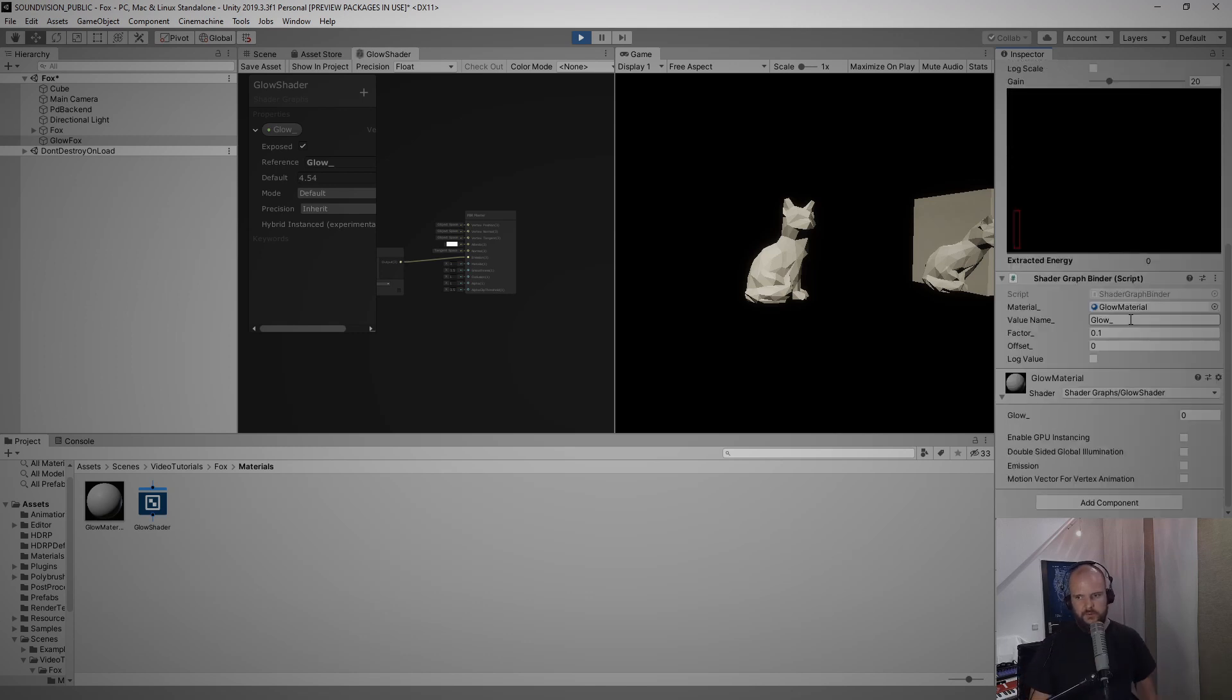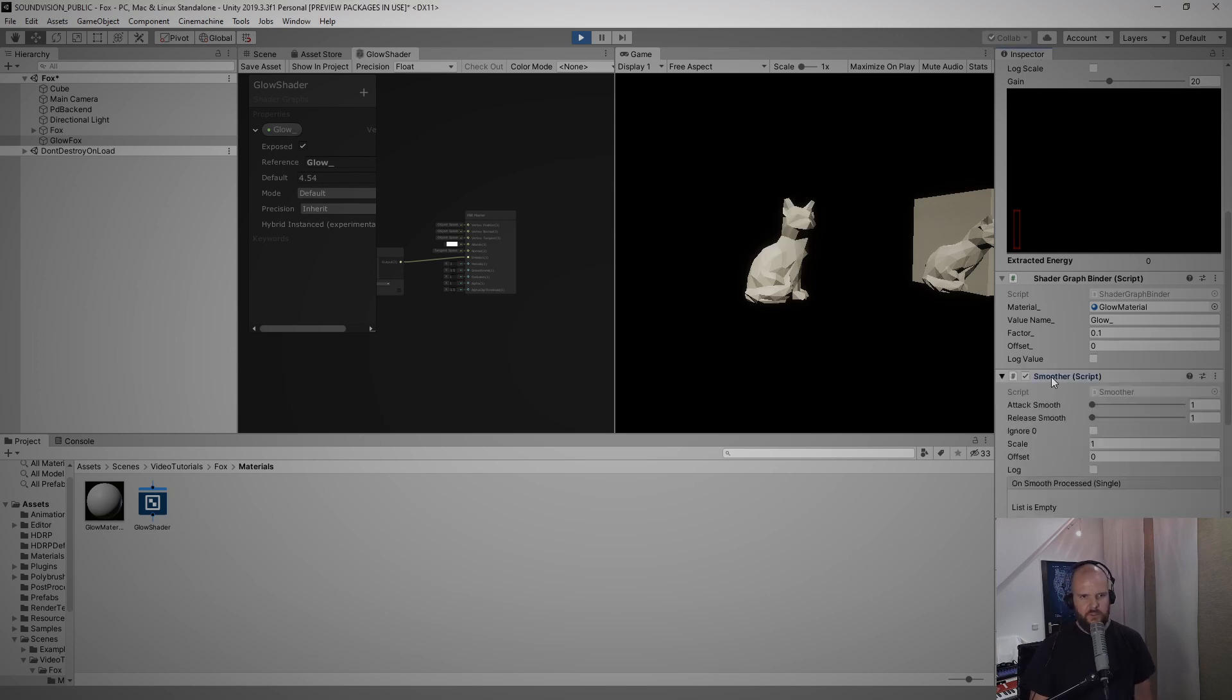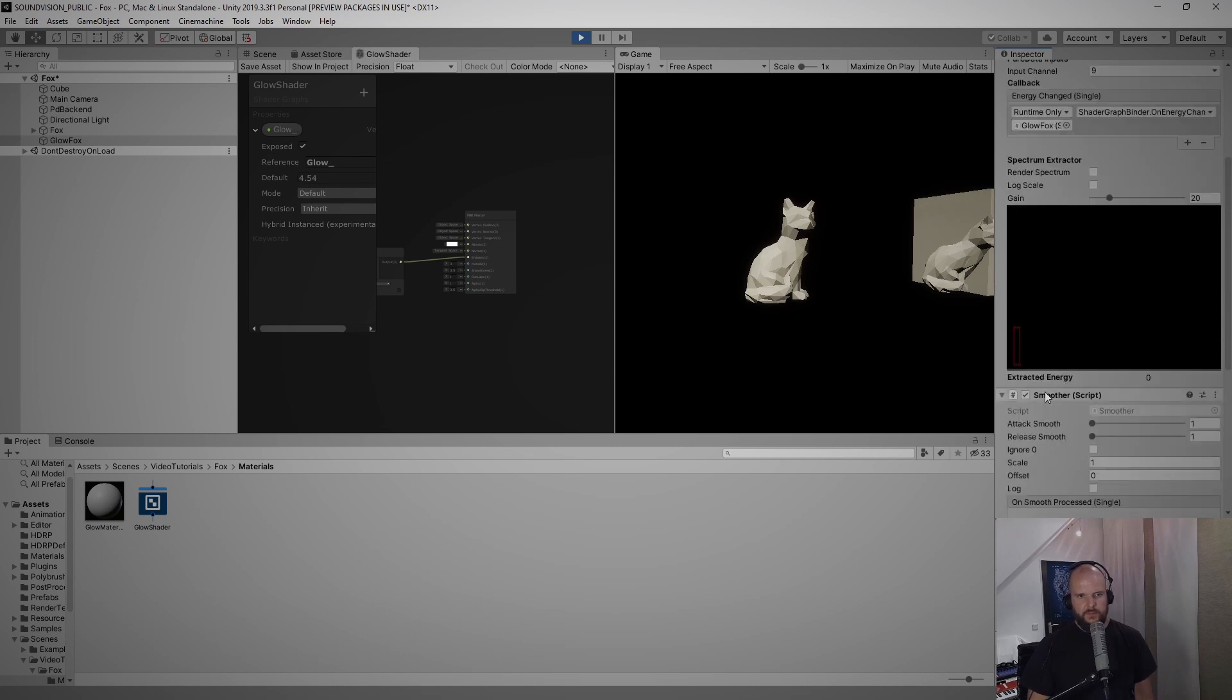And I talked a long time to Jikashi about this and he wrote a script that we called smoother and we can put it in between the frequency band bind and the shader graph binder and actually hook it up.